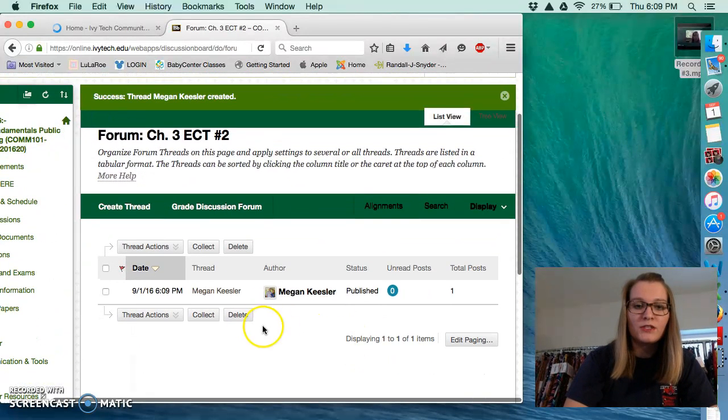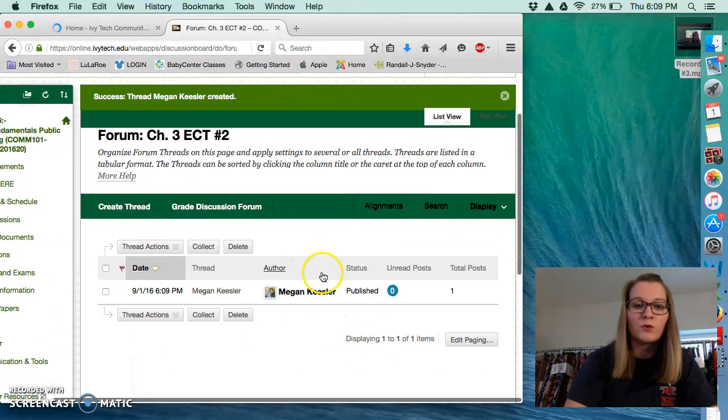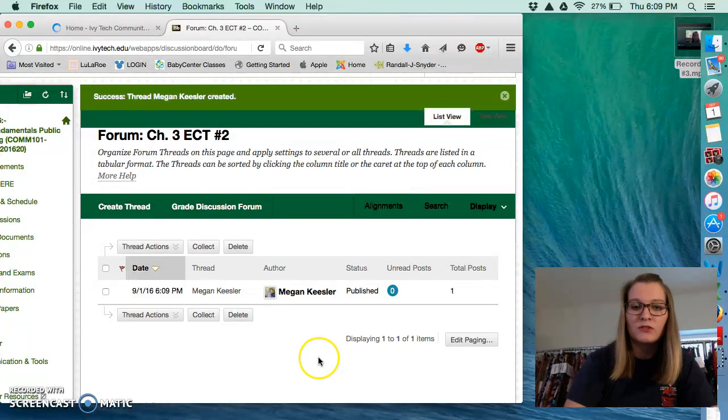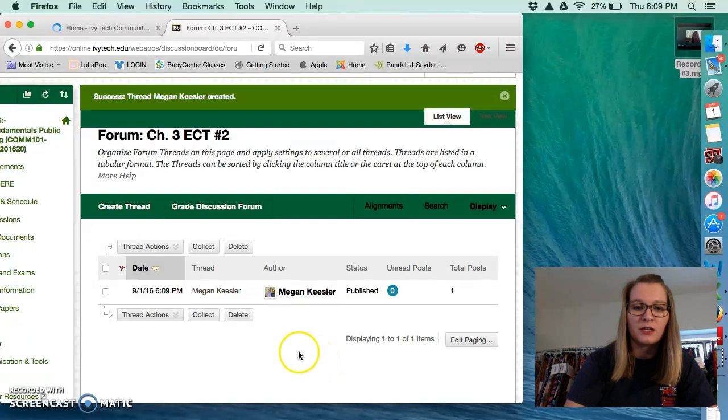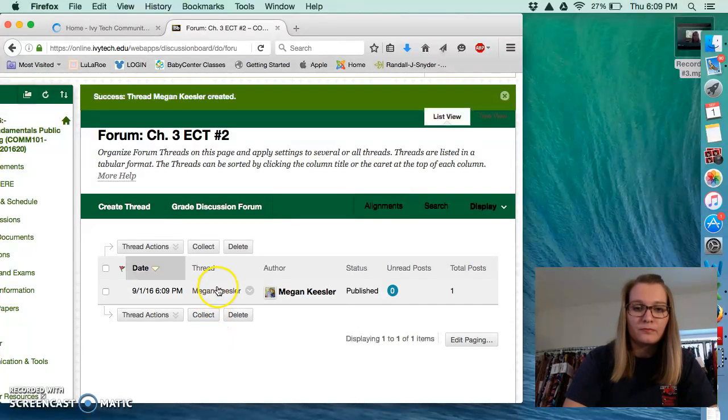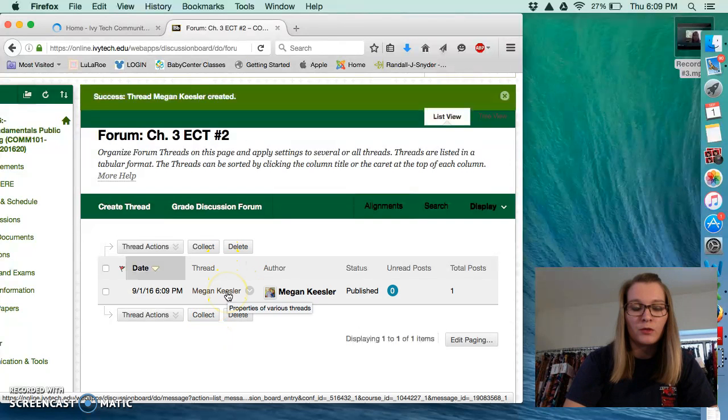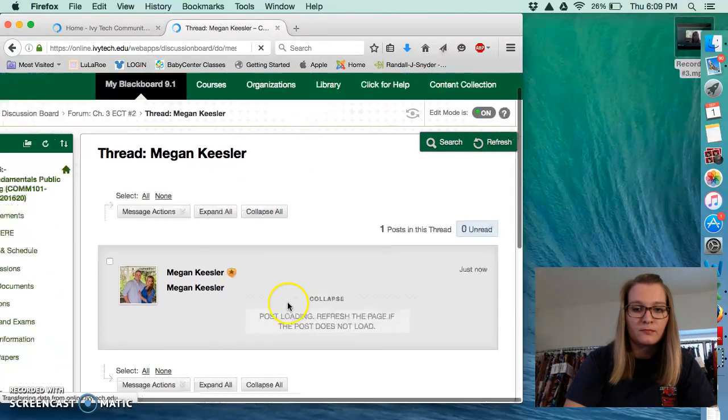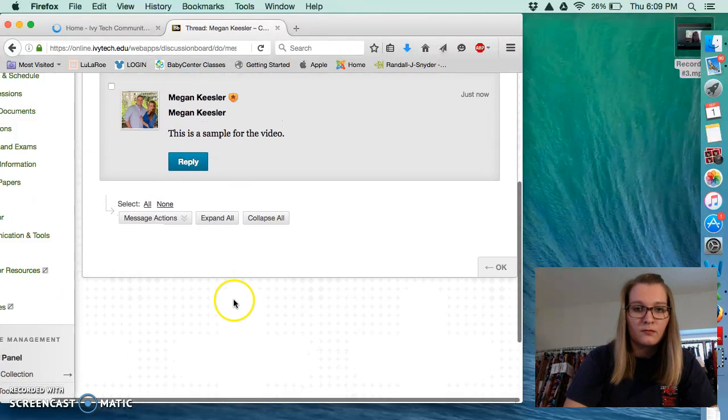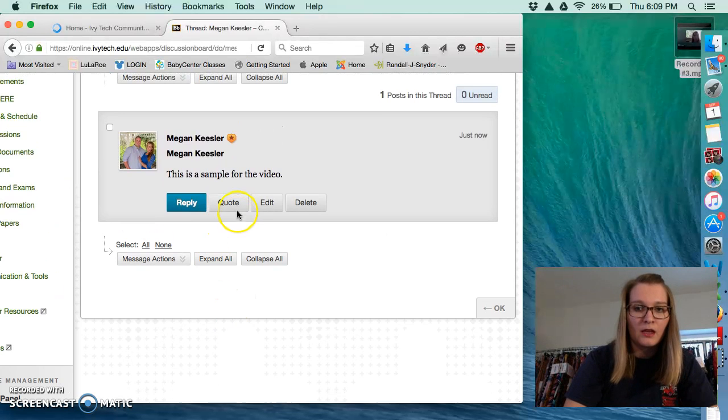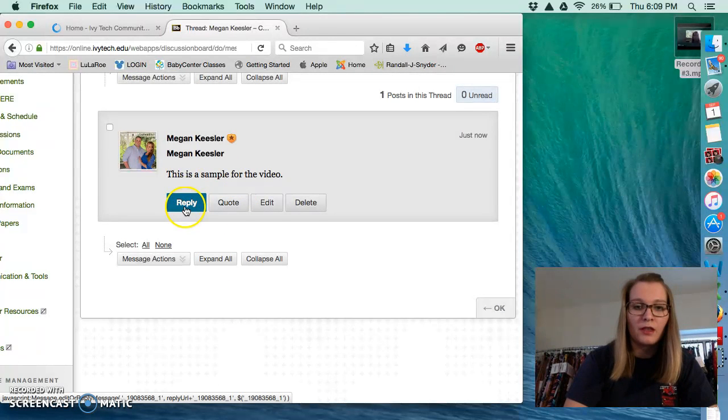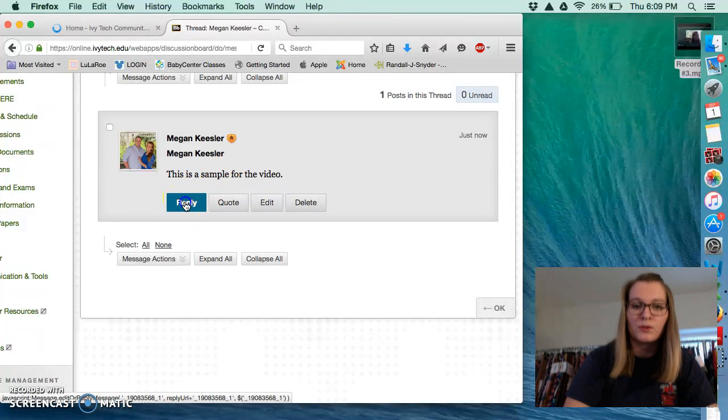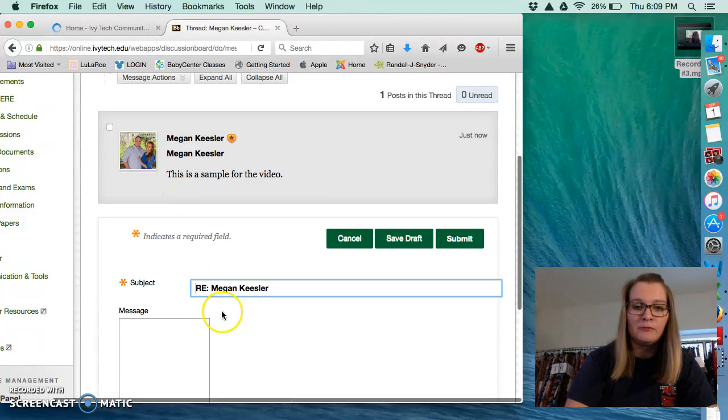Alright, once you have posted your initial thread, you will be able to see the rest of your classmates who have posted on this discussion. So go ahead and choose a classmate. Right now, I'm the only one who has posted. And then choose a classmate to reply to. All you have to do is press the reply button.